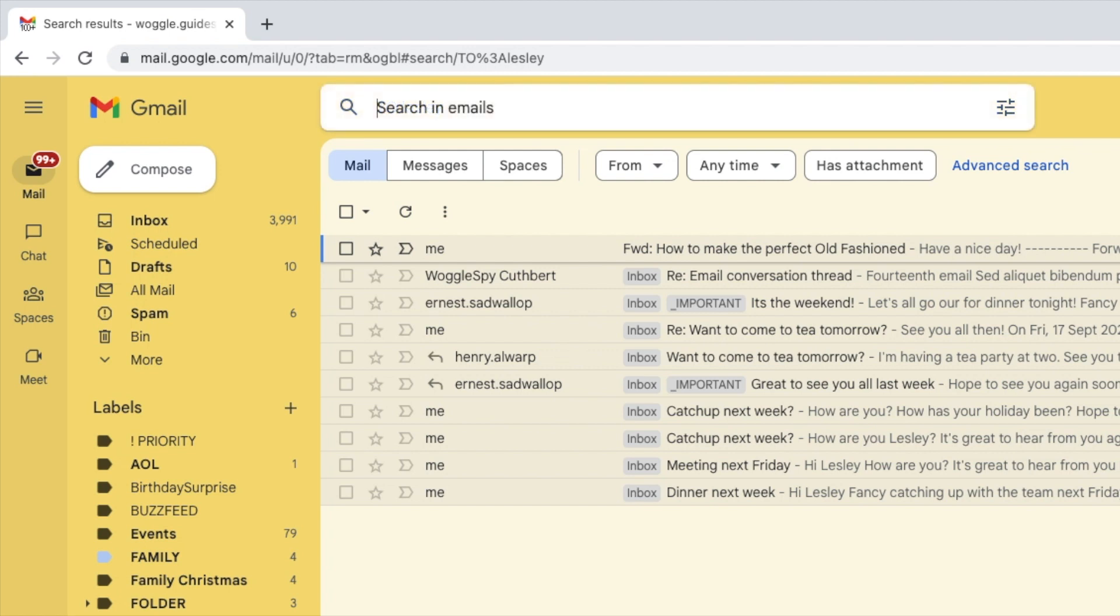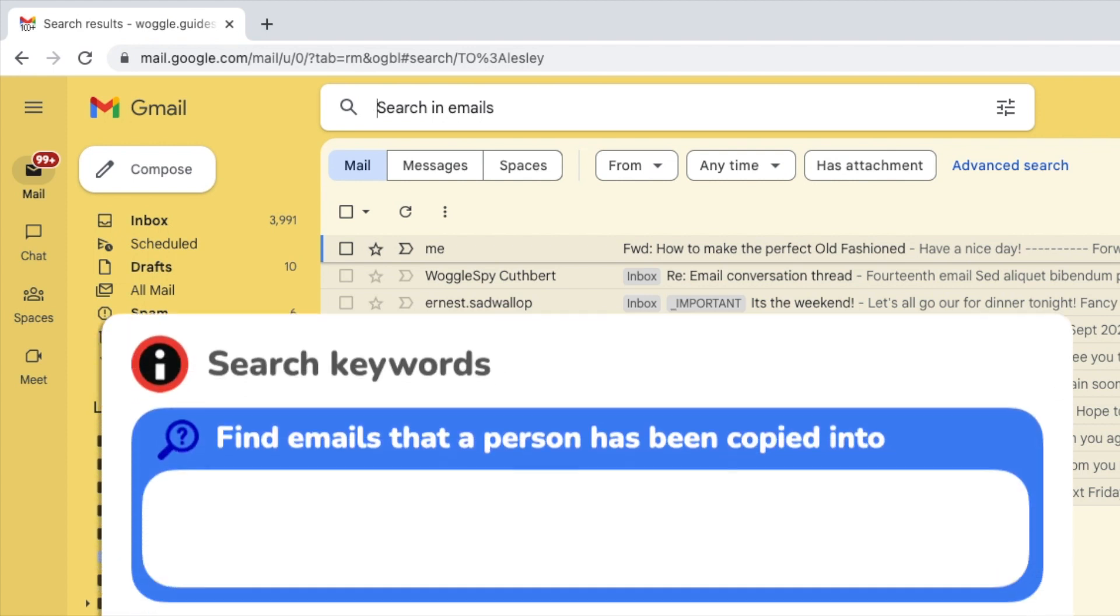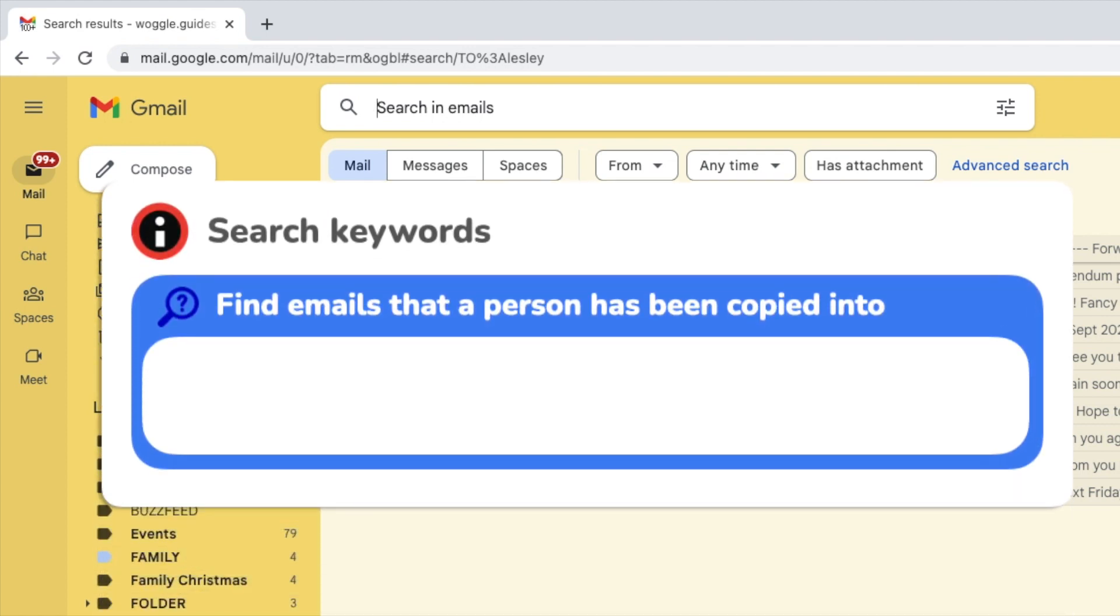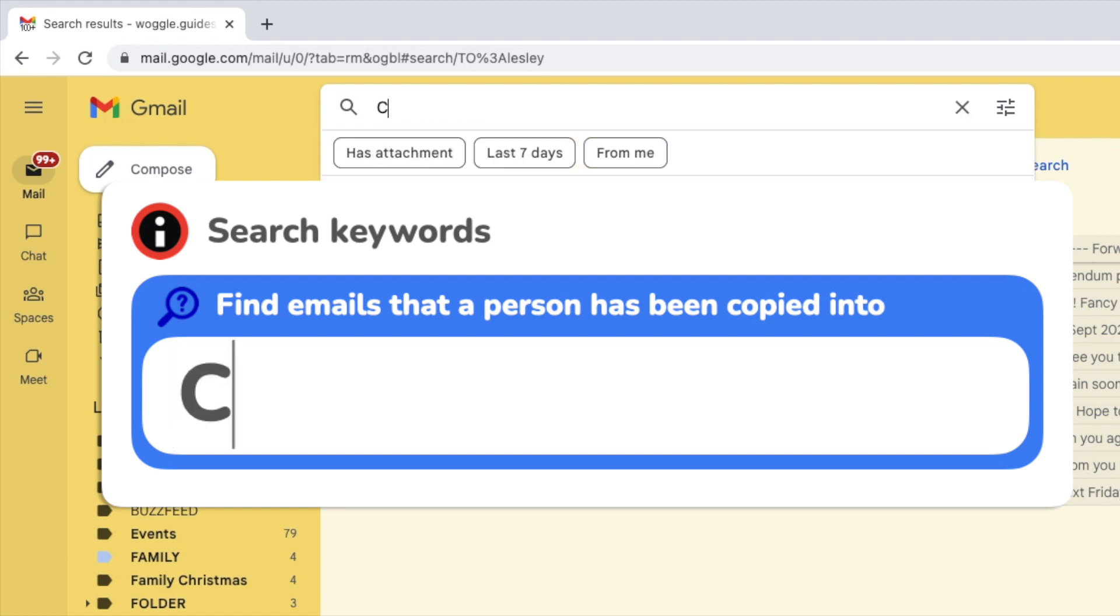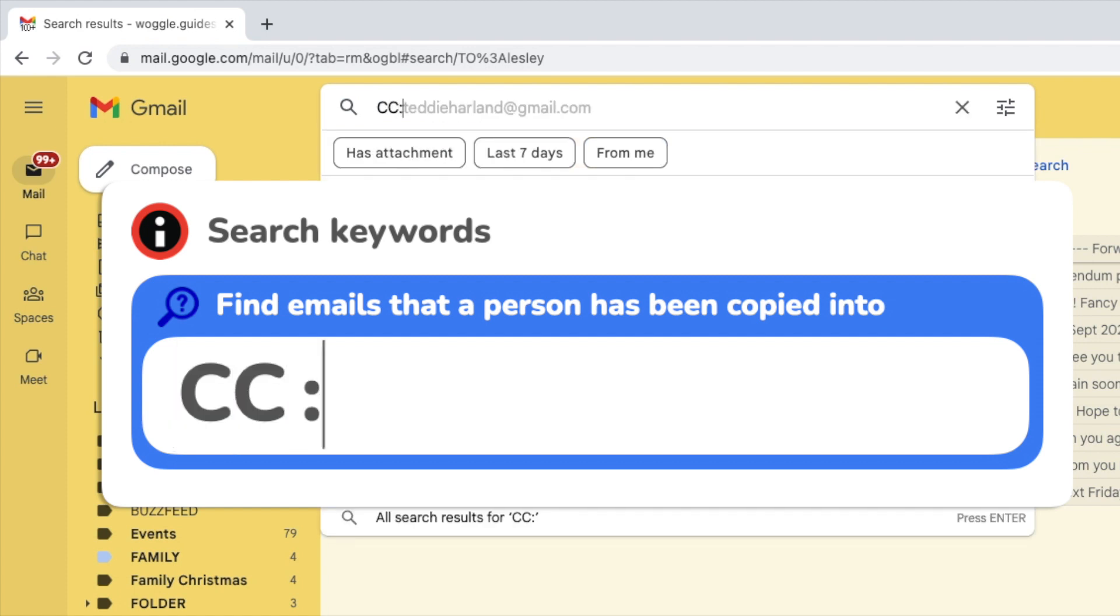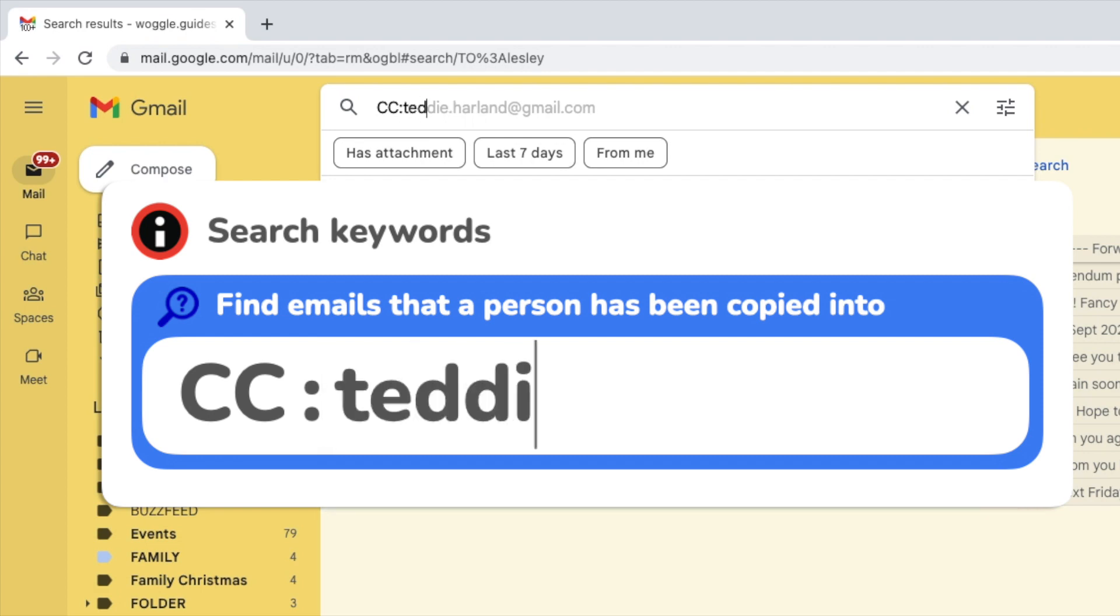The final variation of this type of search is where you want to find someone who's been copied into an email you've sent or received from them. The keyword to use in this case is 'CC,' followed by a colon, and then the name of the person you want to find.